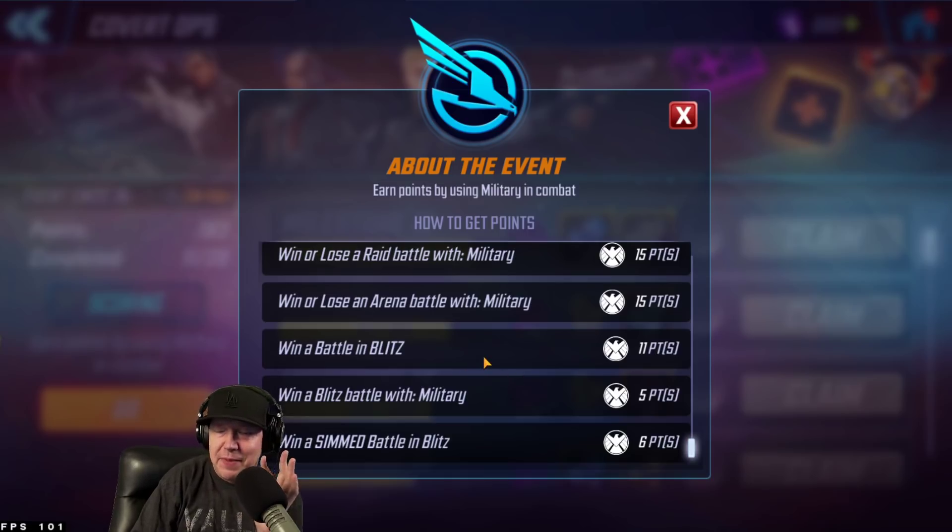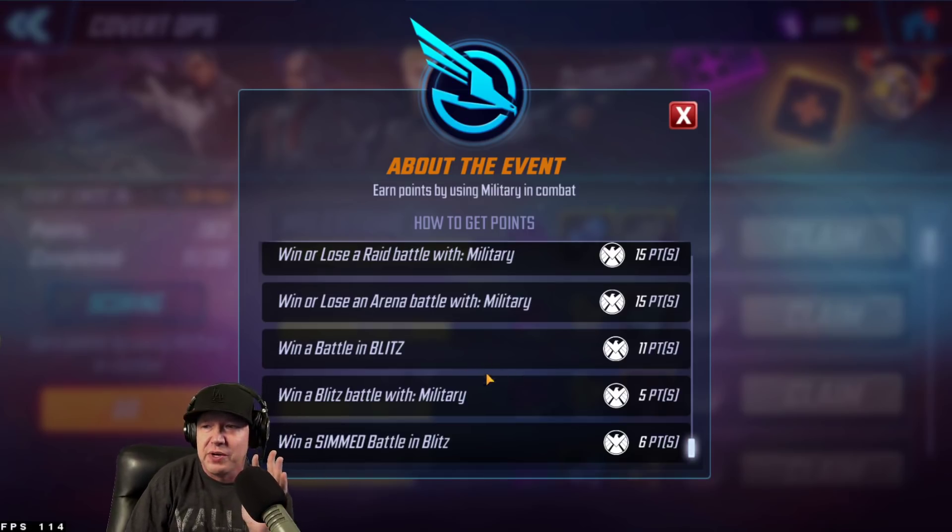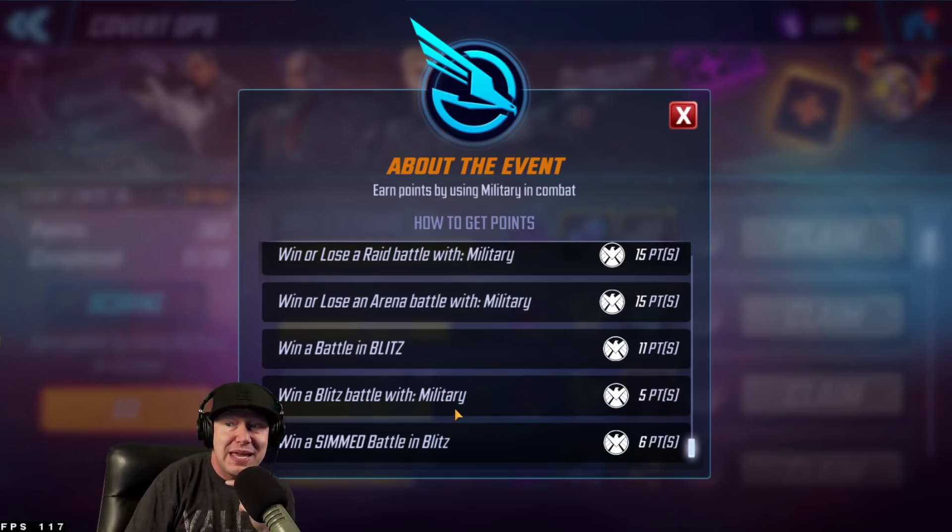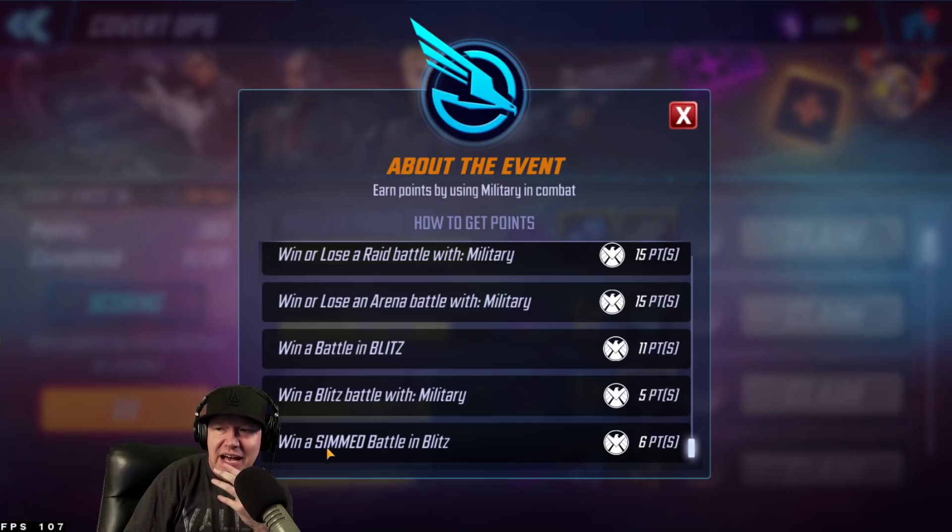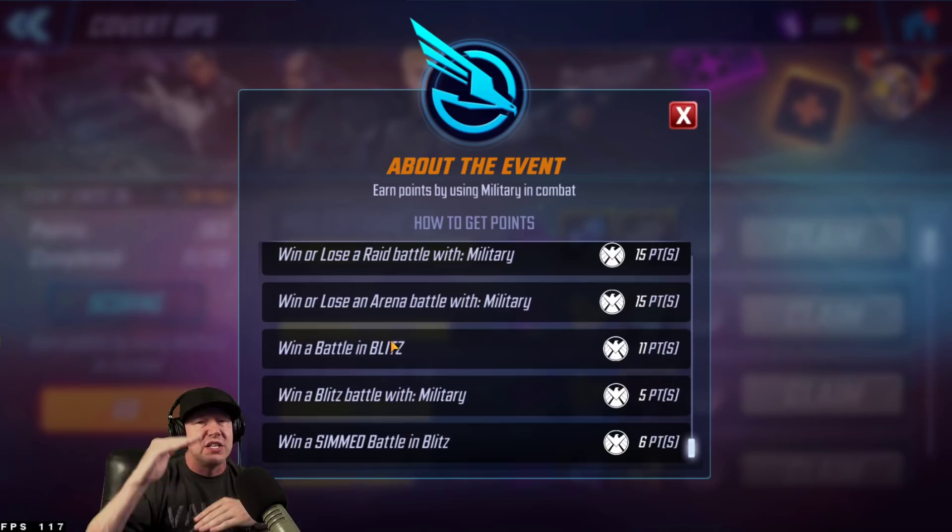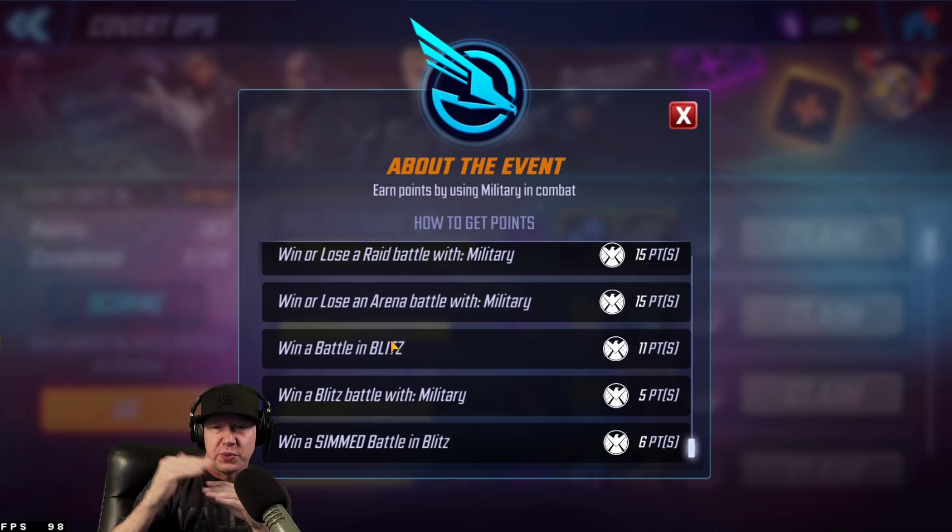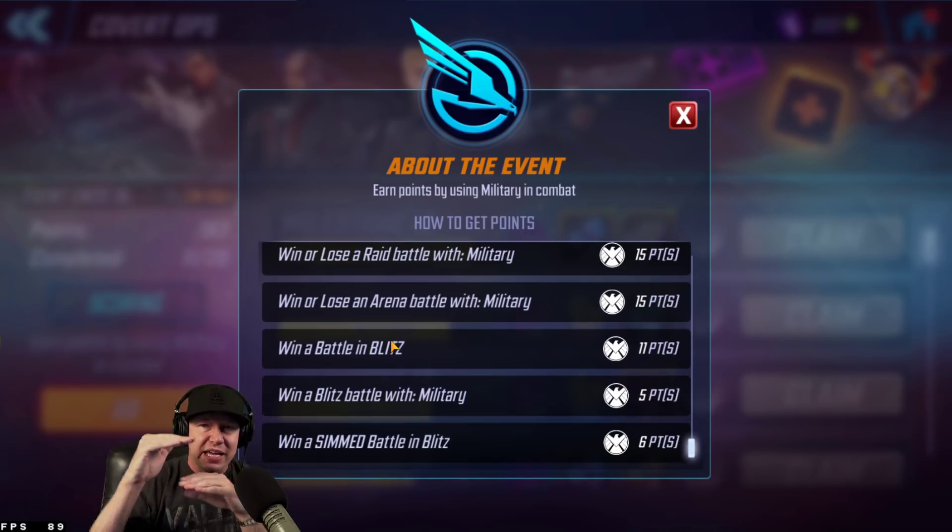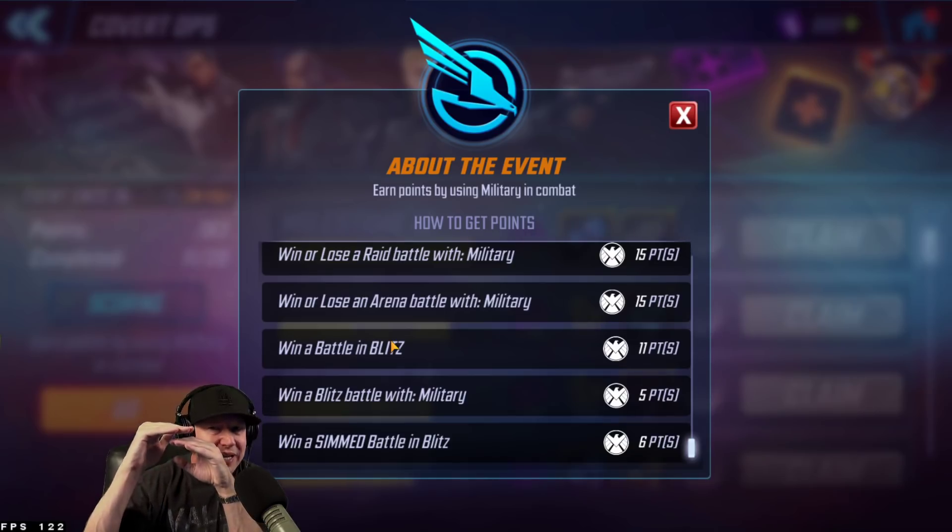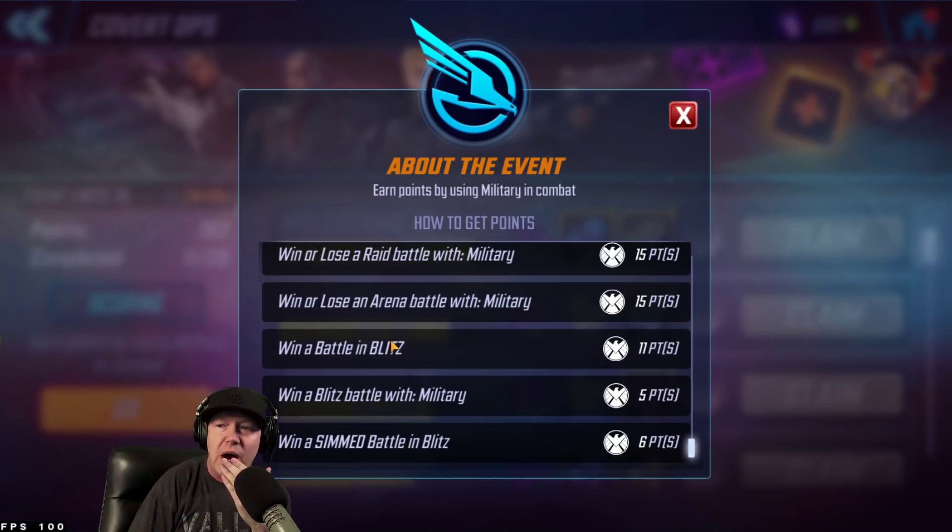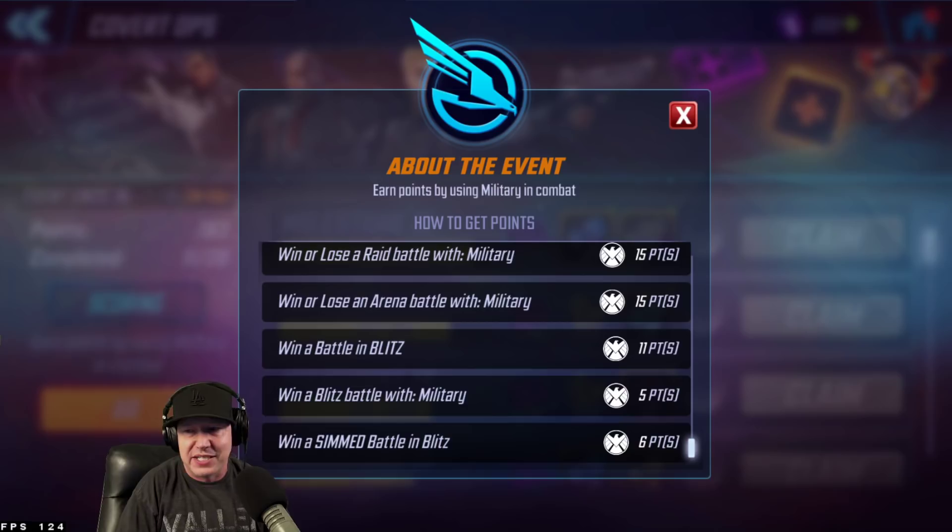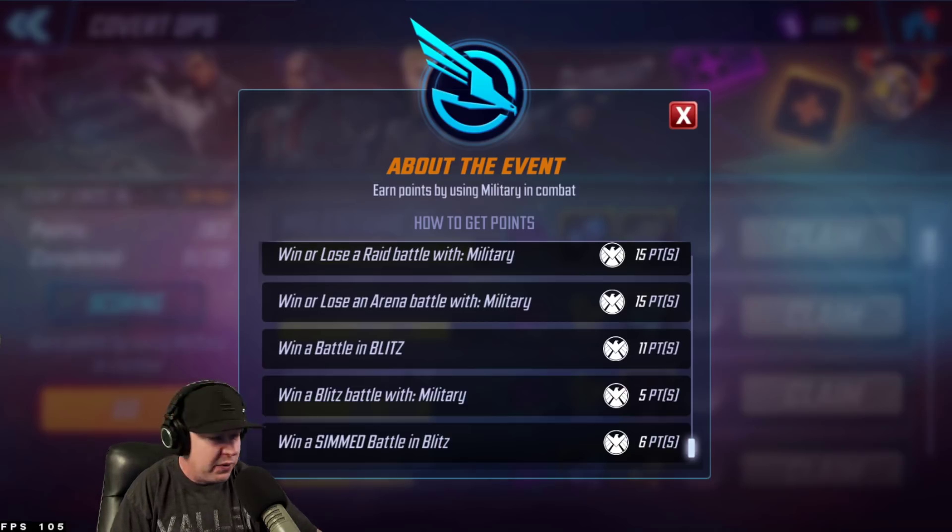This is kind of a point that bothers me. The points assigned for sim blitzing versus battle blitzing, the spread between the two is getting worse with every event. It used to be pretty narrow, and it just keeps getting wider and wider. And we've done some math to explain that.